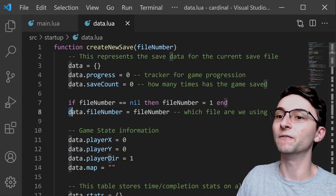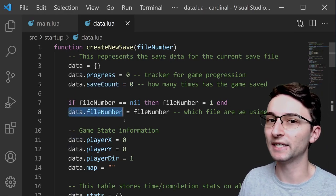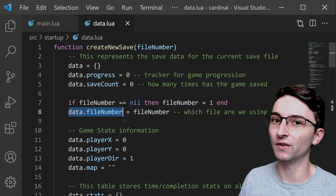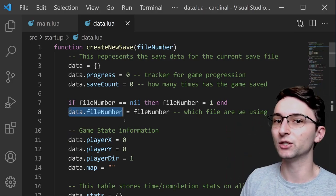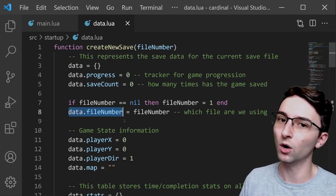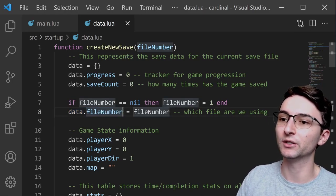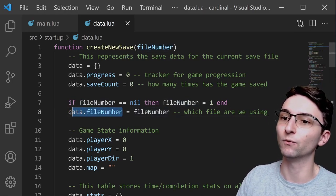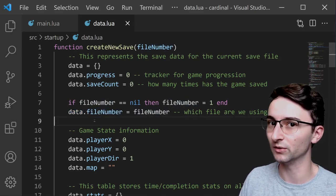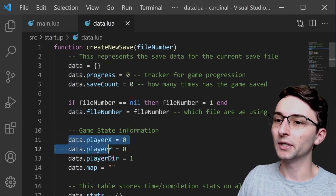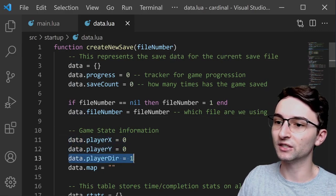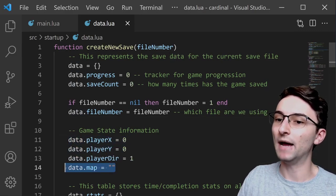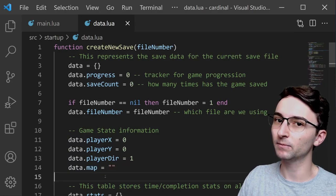We have the file number, which in my game, I'm going to have a number of set files that you can choose from, so you could have a file 1, a file 2, and a file 3. So this number right here is going to keep track of which file we're currently using. It keeps track of things like the player's position, the player's direction, and which map the player is currently located at.